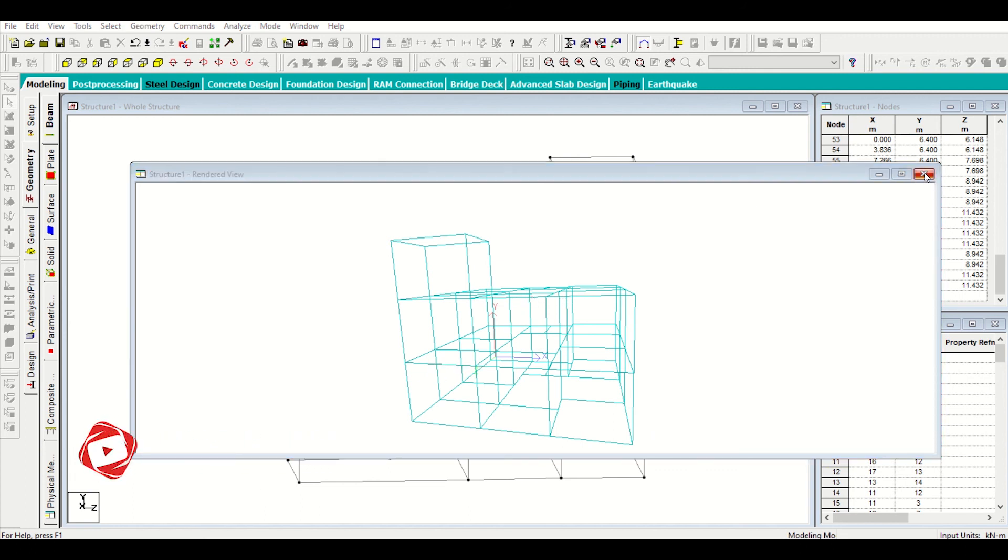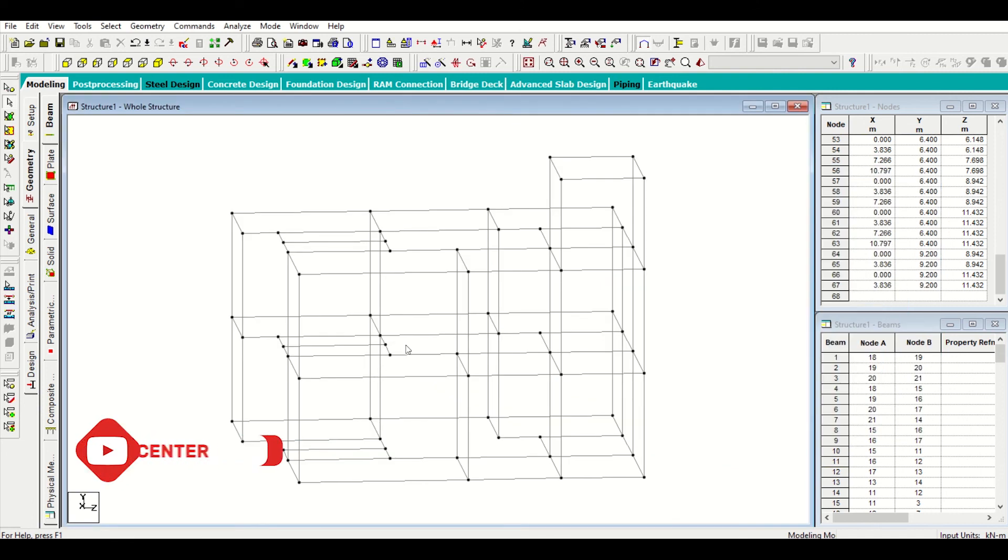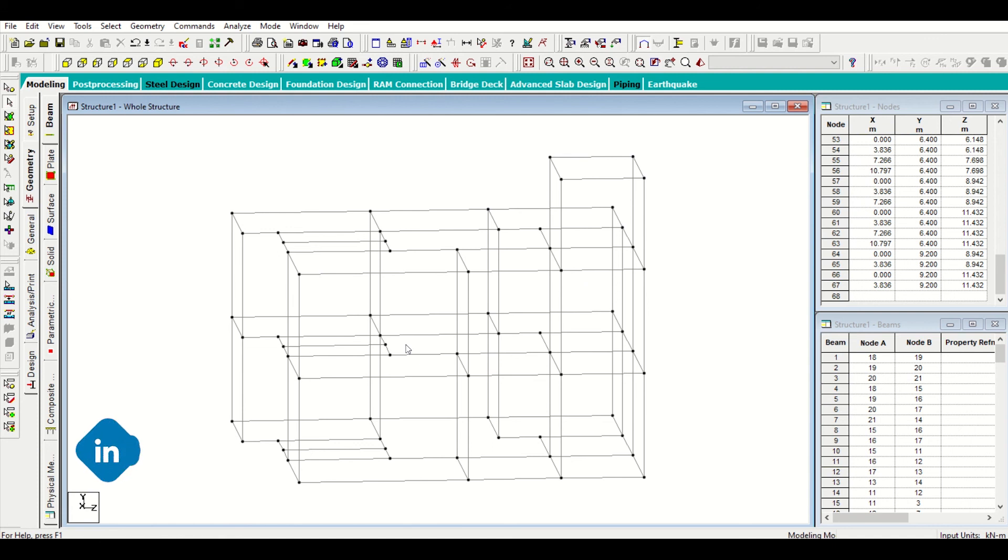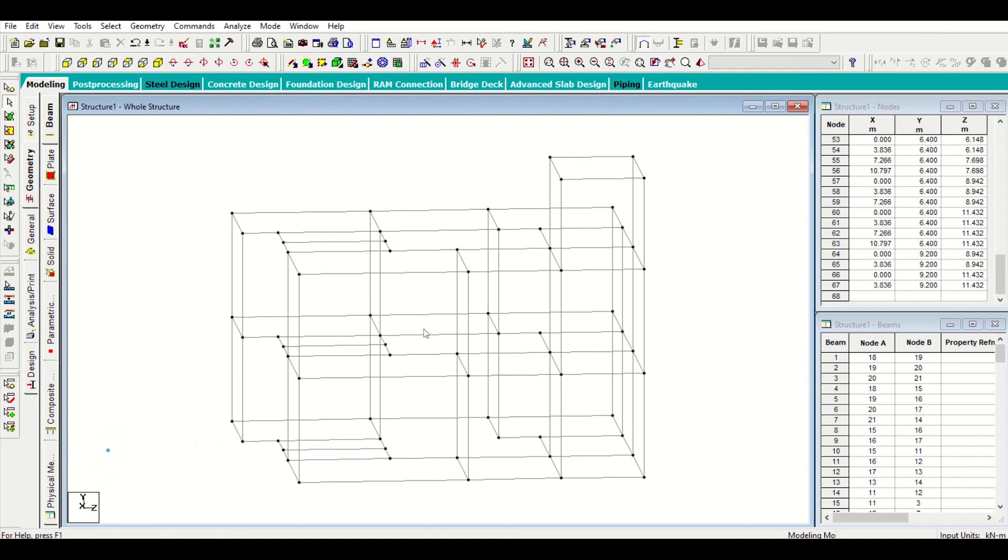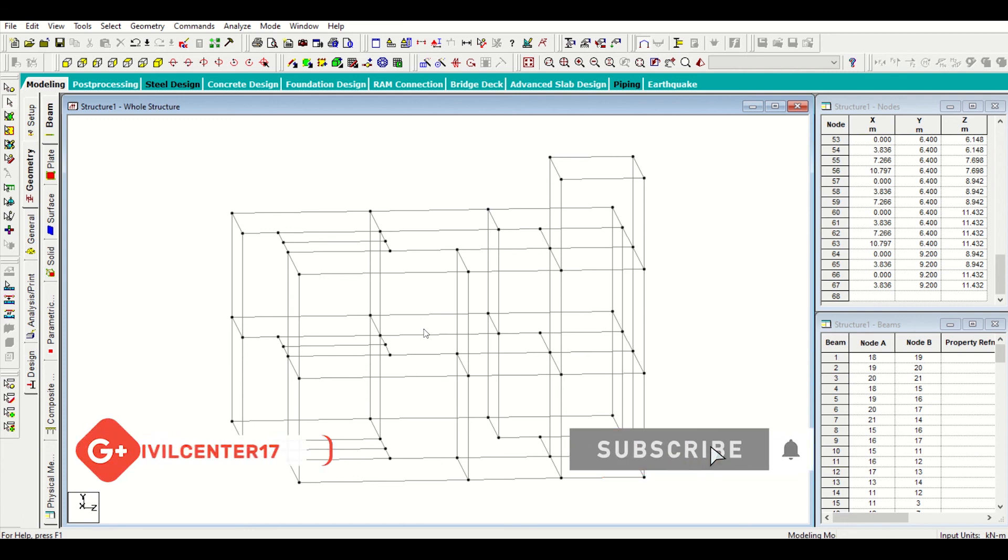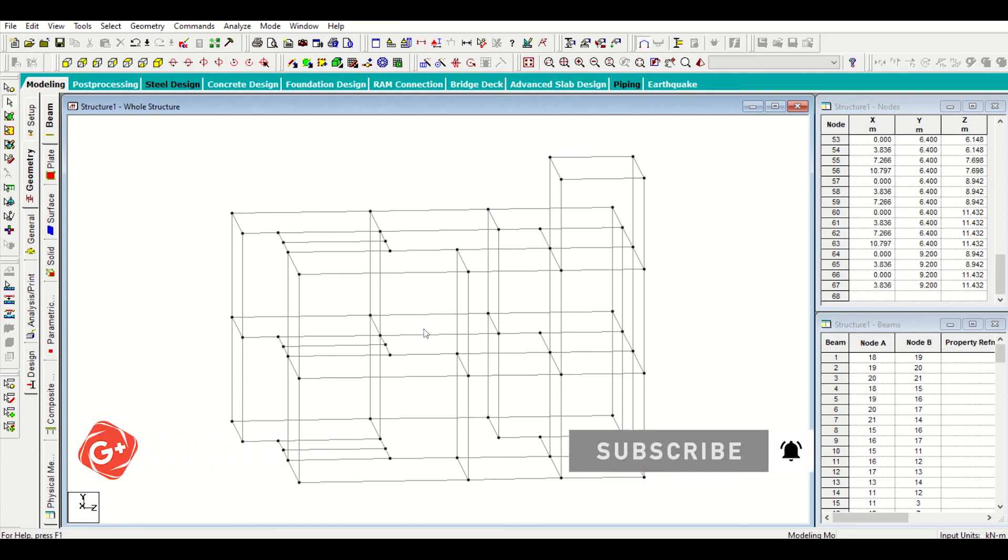The modeling of our building is fully complete. In the upcoming videos, we'll see how to assign properties and loading. Friends, if you haven't subscribed to our channel yet, please do subscribe and hit the bell icon. And please do share with your friends because sharing is caring. Bye-bye.